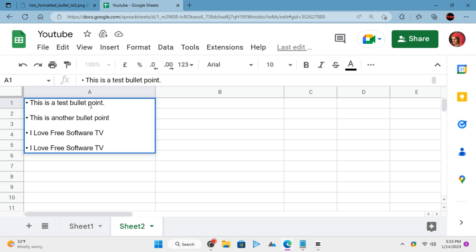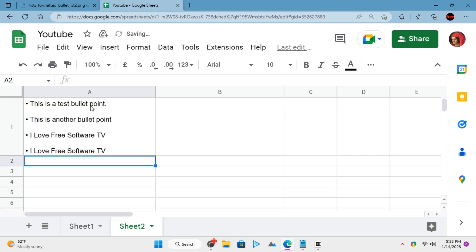Do note that if you are using Apple's macOS then the combination would be Alt plus numeric 8 instead of 7.